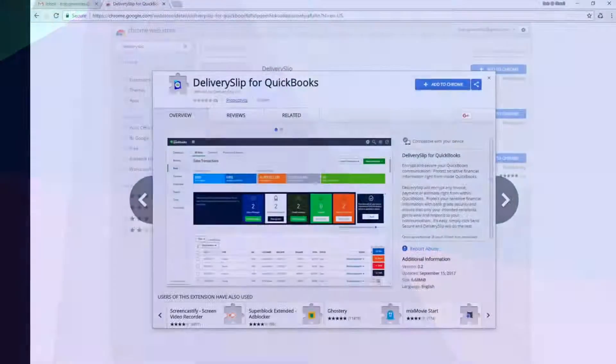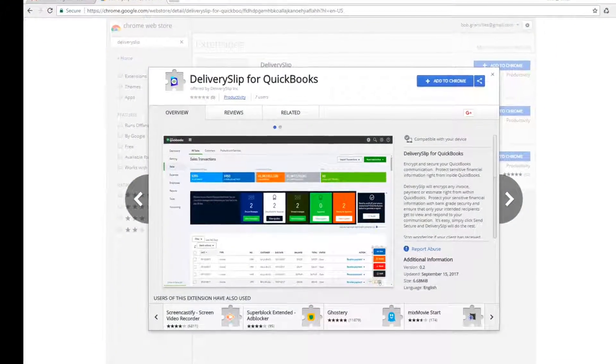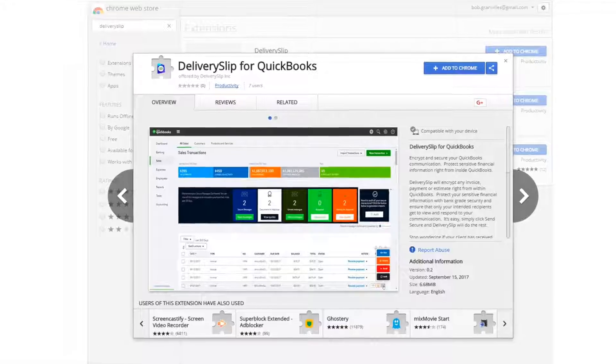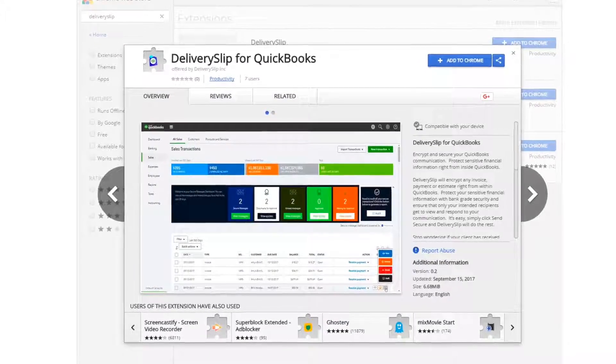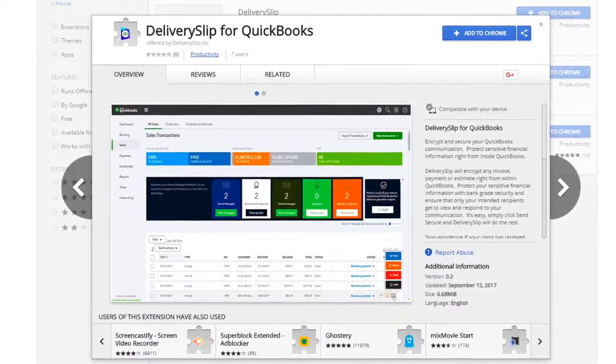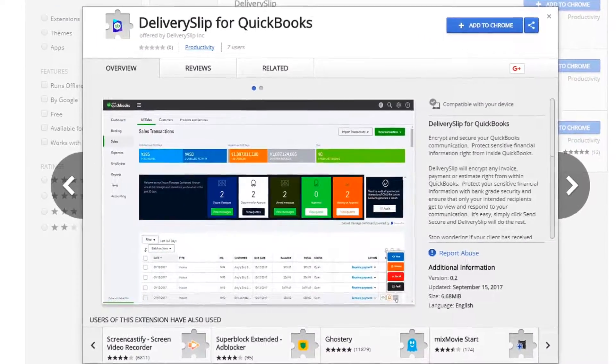You can download Delivery Slip for QuickBooks right from the Google Chrome Store. Just add it to your browser and you're ready to go!